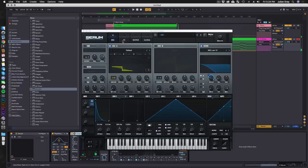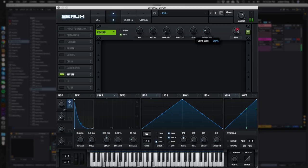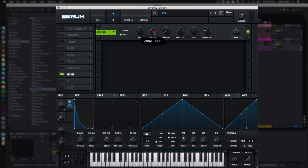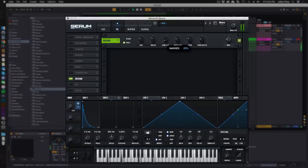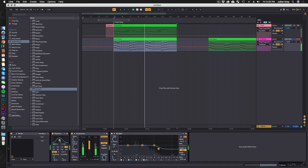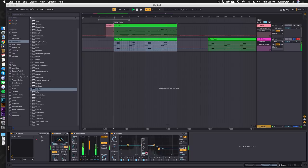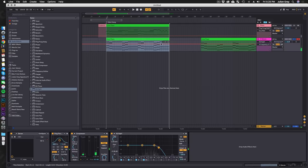I think I may have used the Serum reverb in this pluck instead of the Valhalla. Let's go ahead and try this, same idea: small decay, small size, really low mix.